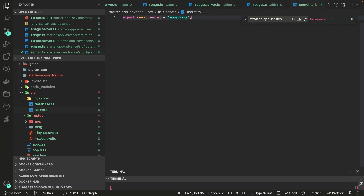You can also create server-side modules by adding .server to a filename or by placing files inside $lib/server. I've created a secret.ts file inside lib/server. Any const variables stored there are server-side accessible only — this is another way of managing secrets beyond the .env module approach.